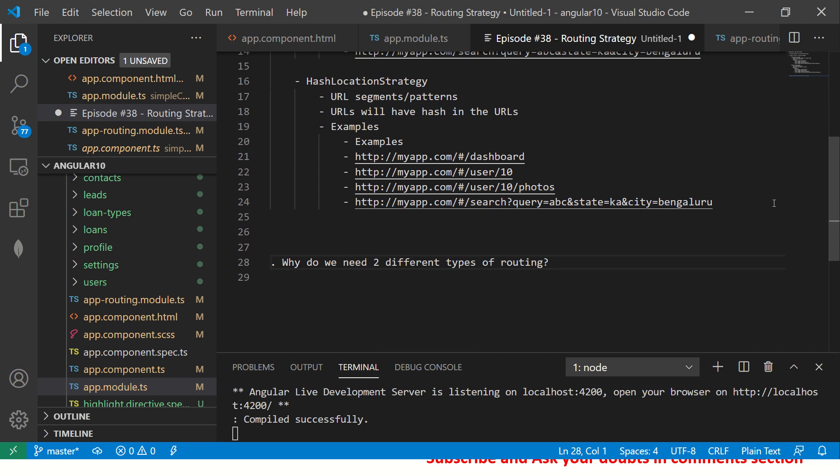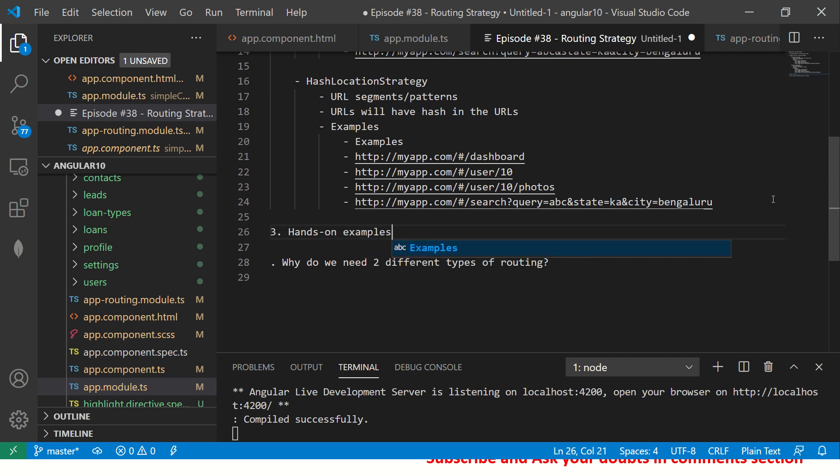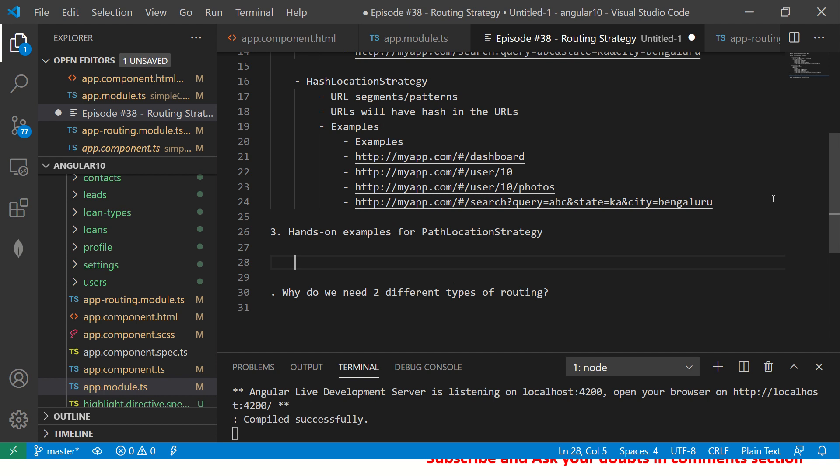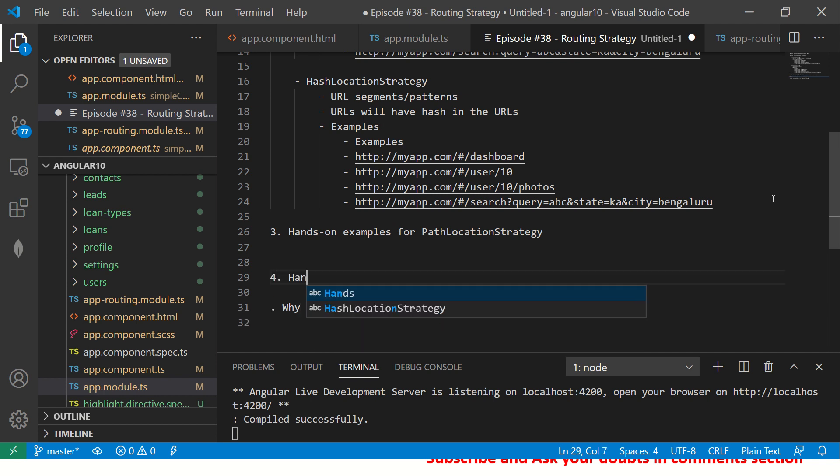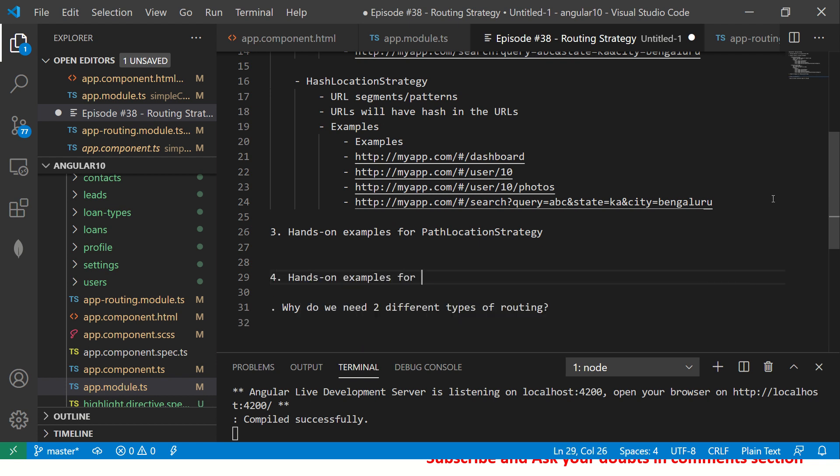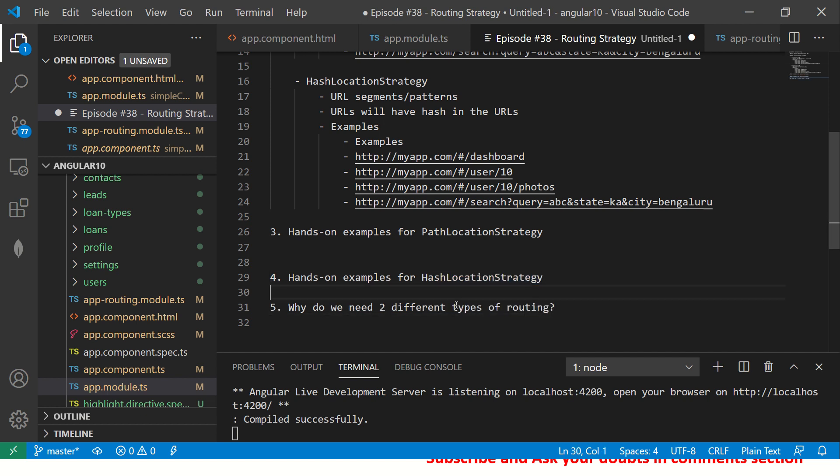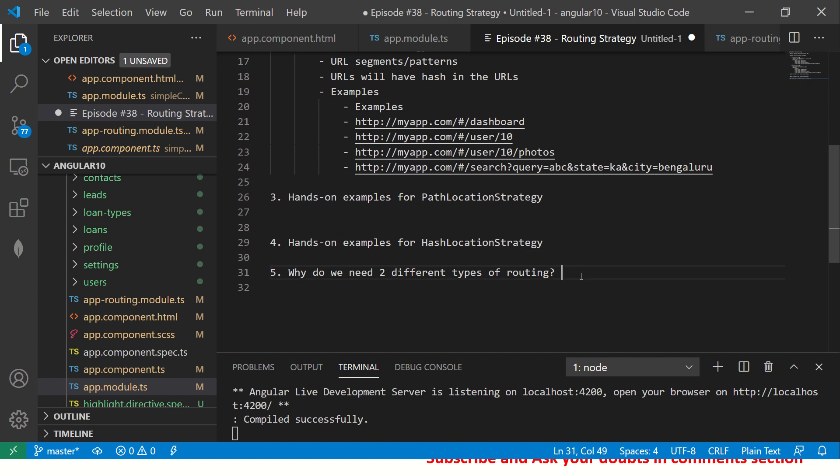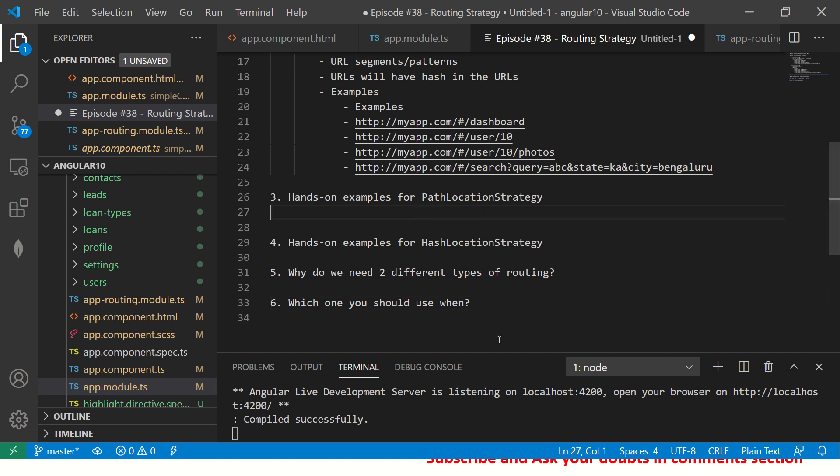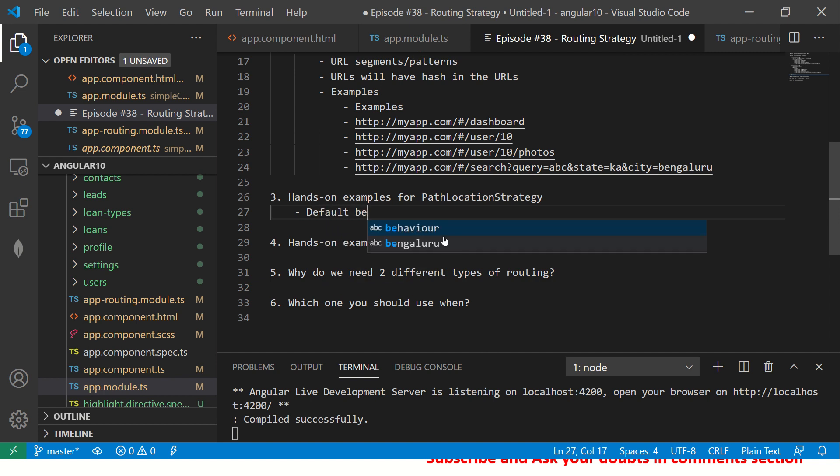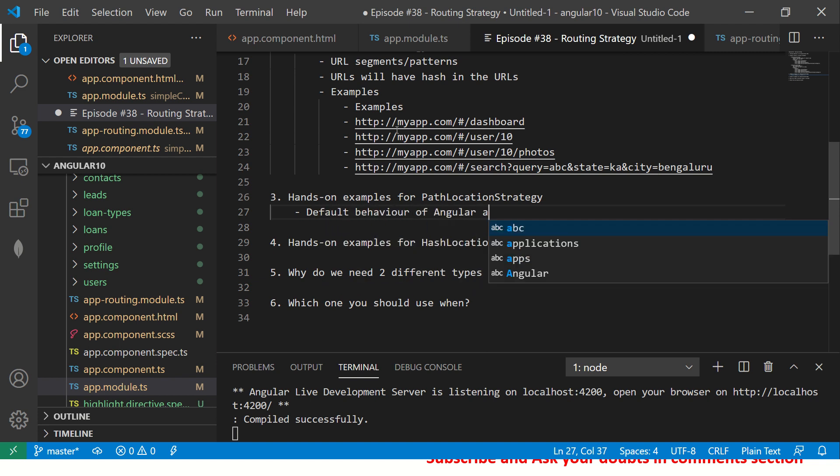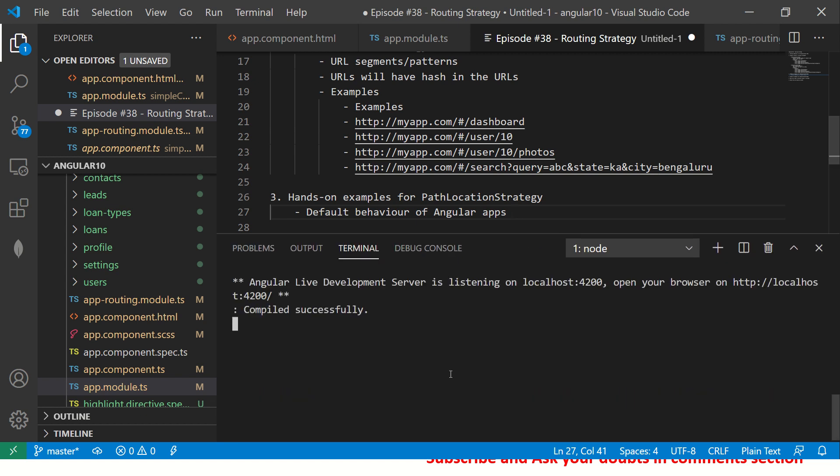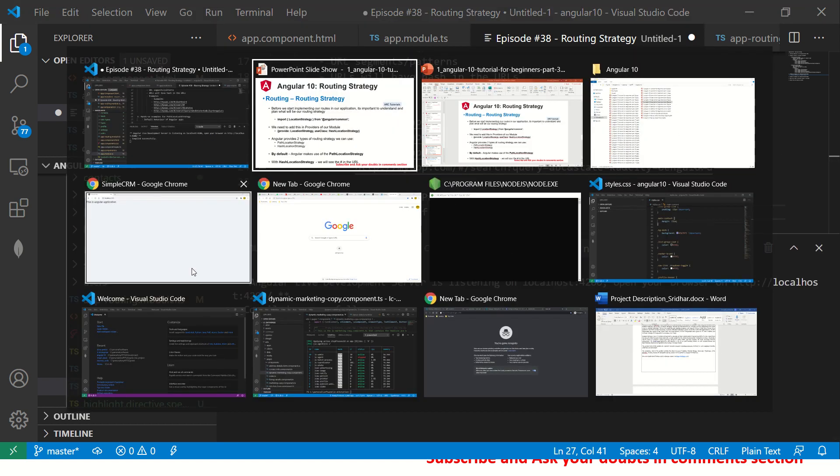Then we will come back to this question. What I'm going to do is third, I will say hands-on examples for Path Location Strategy first. Then we will do hands-on examples for Hash Location Strategy. Then we will come back to this question of why we need two different varieties and which one you should use when.